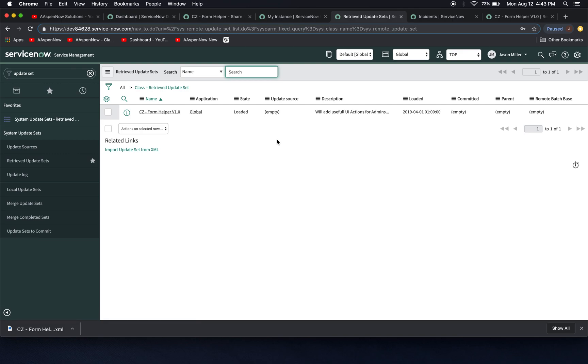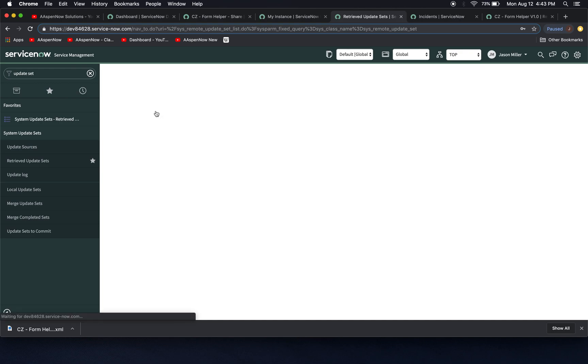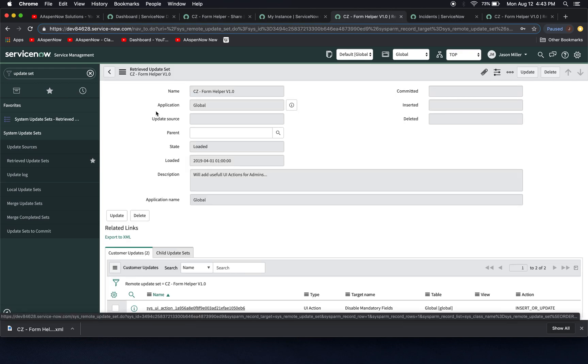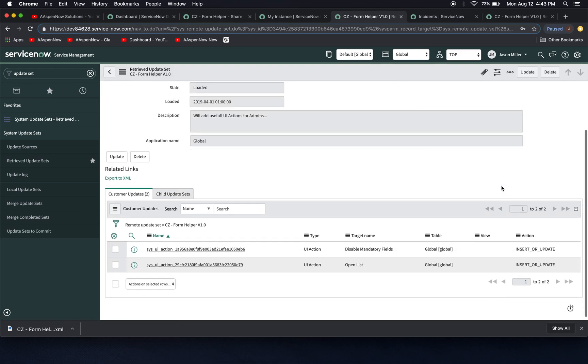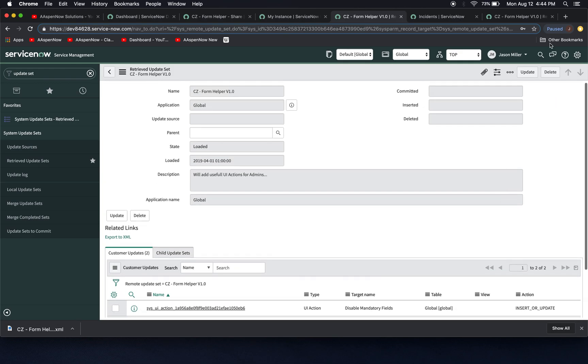Now one thing to note is that I am in a domain separated instance. So it's going to be a little bit different. When we're, we're going to notice here, I'm an admin, but I don't have that preview button here, do I?